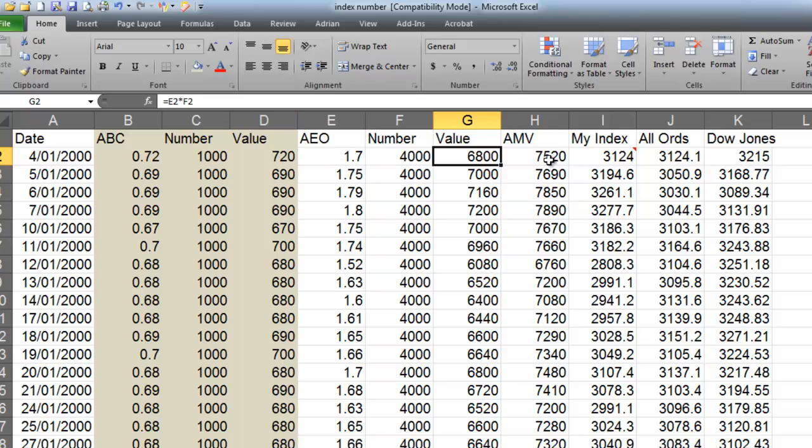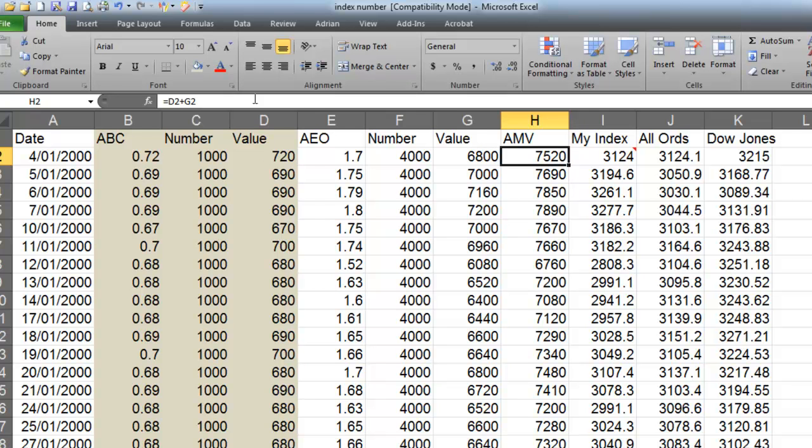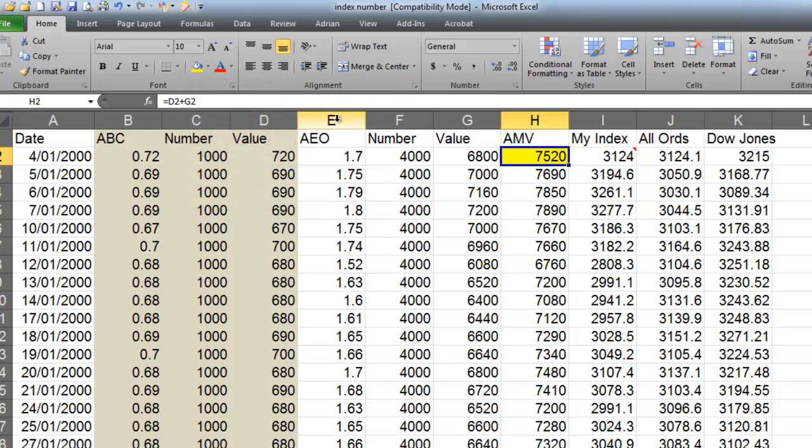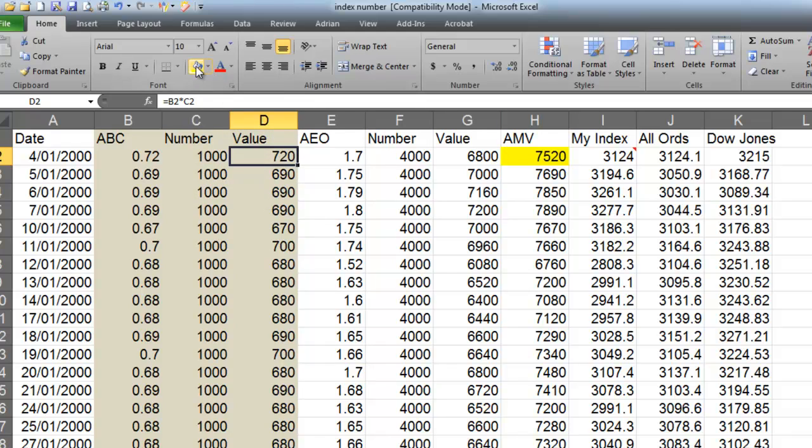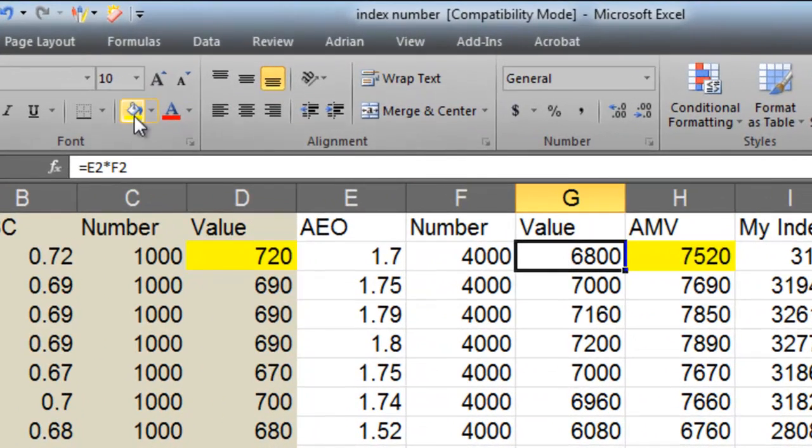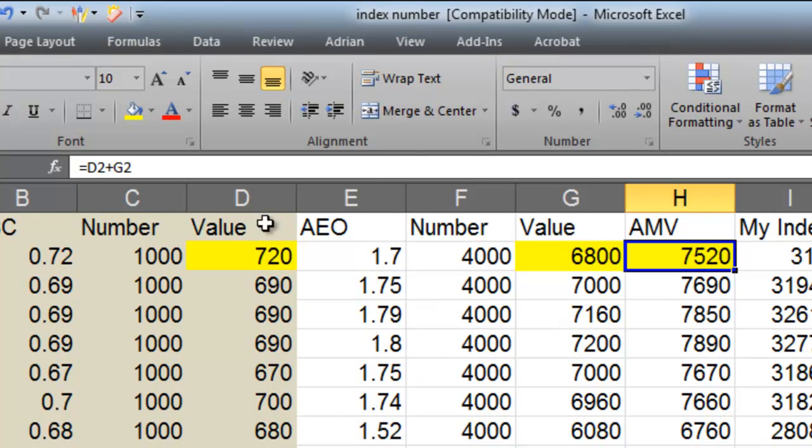My AMV, which is my aggregate market value, is the value here. I'll just change my little color a little bit. I'll go bright grey. Okay, so that is, that's 720 add this 6800 there, and that gives me that one there. So if you have a look, it's D2 add G2, and that's copied all the way down. So it's nothing, no rocket science in that, that's pretty cool.